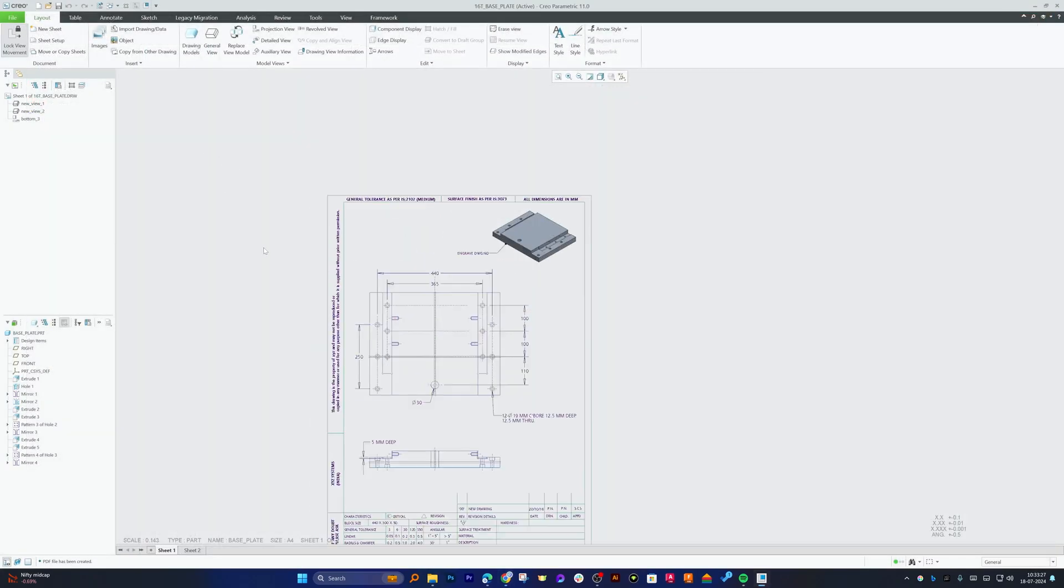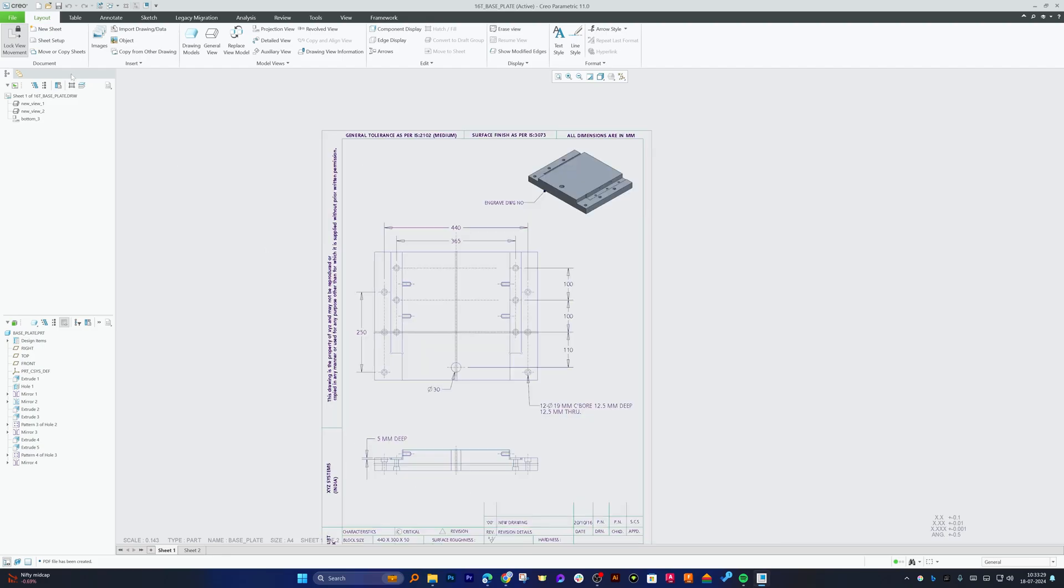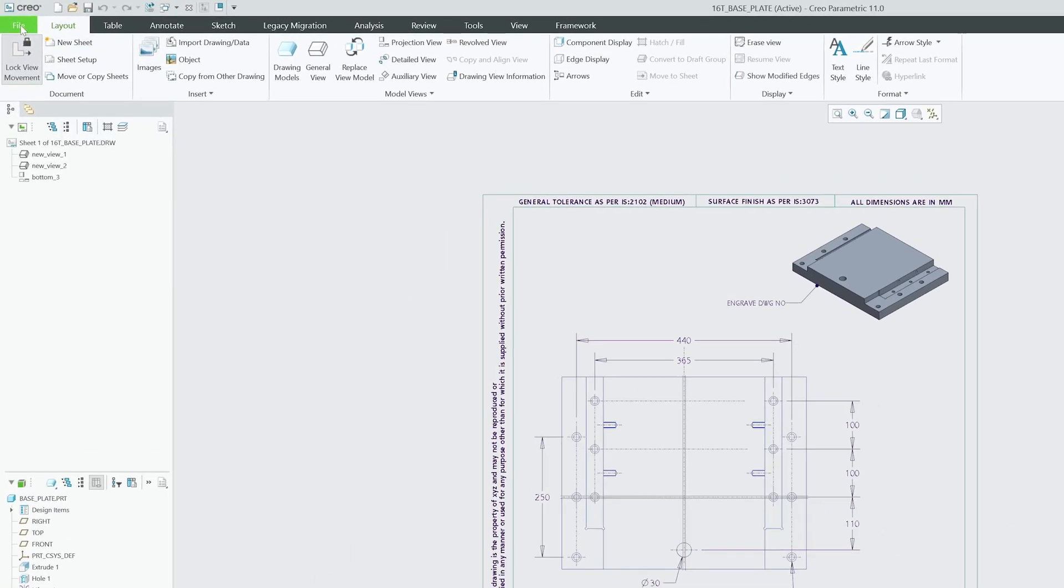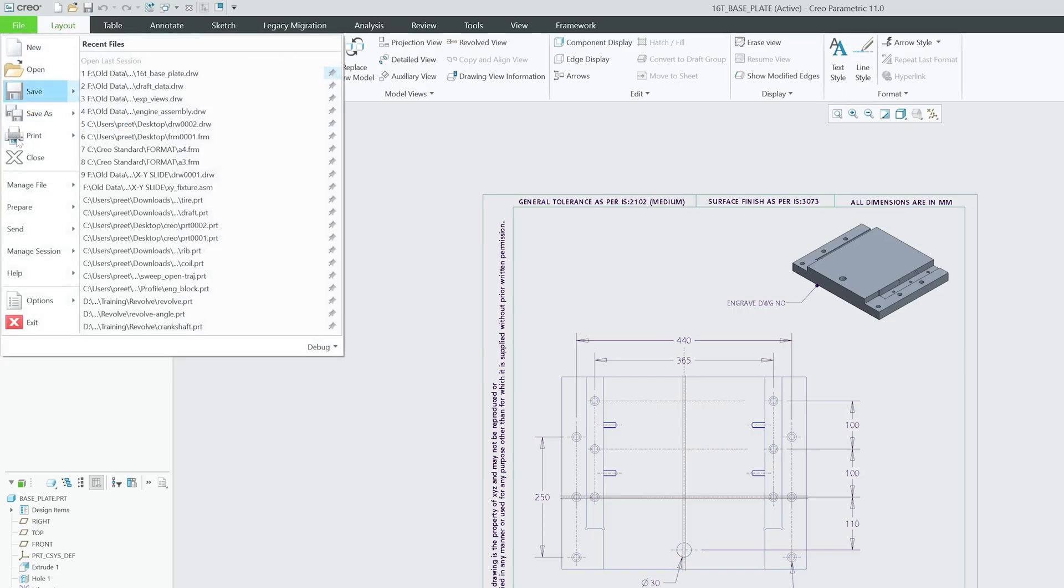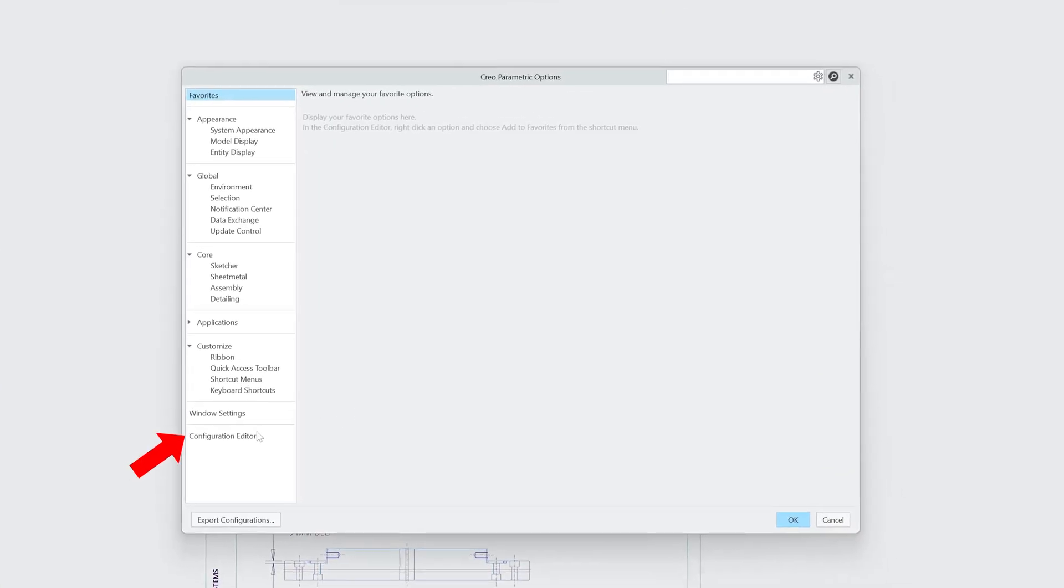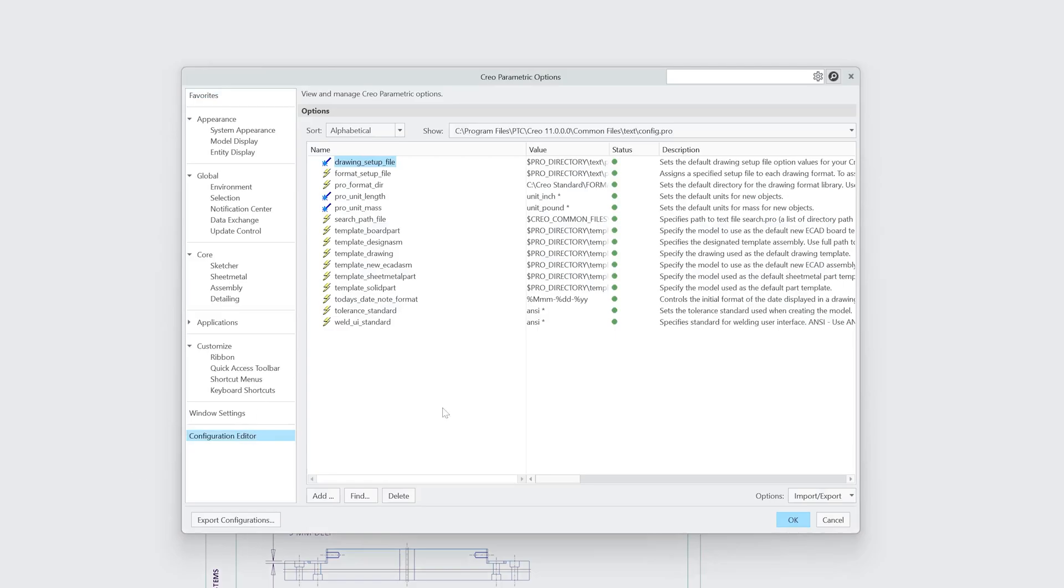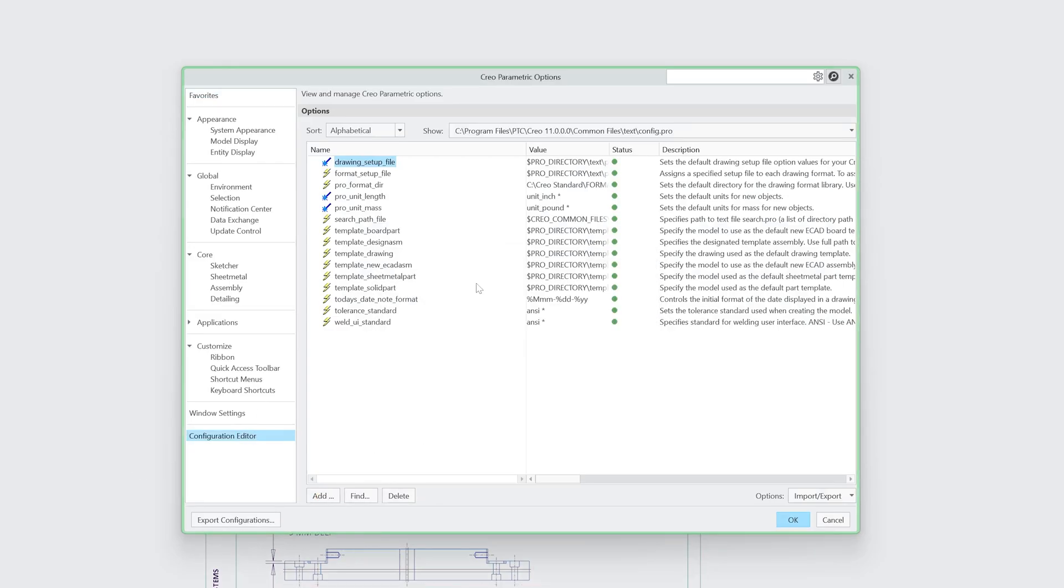Let me go back here and let's talk about what are those pens. In order to see the pen, we need to go here on File, and then Options, and here in Configuration Editor I need to click on Add.